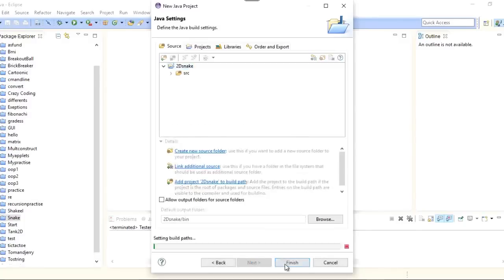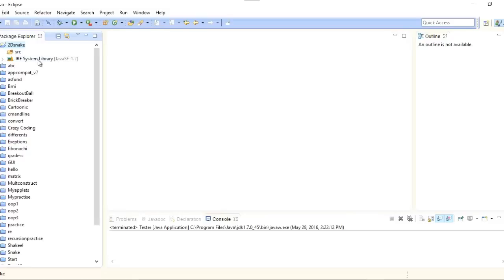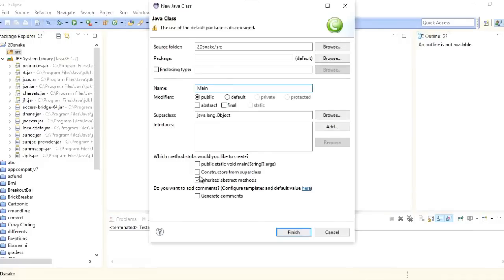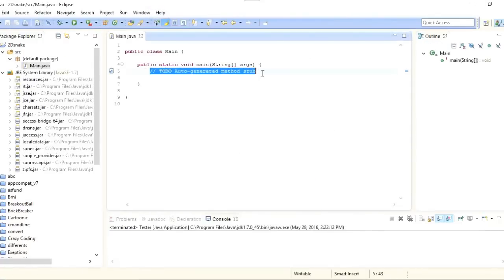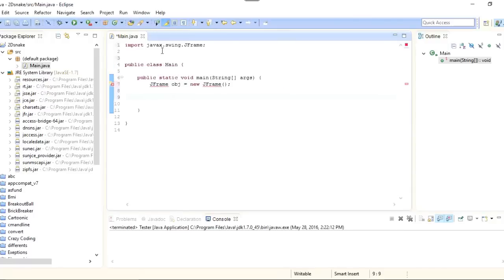I'll click Next then Finish. You can see that the project has been created in my Package Explorer. I'll expand it — there are two main folders and a library file. I'll right-click on source and make a new Java class. I'll name this class 'Main' and check the main method checkbox, since that's the method the compiler comes to first. I'll click Finish — the class has been created in the default package.